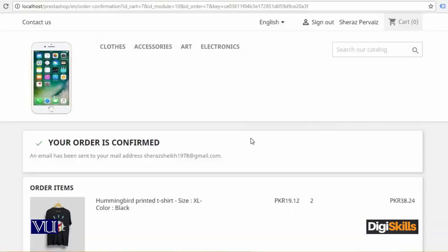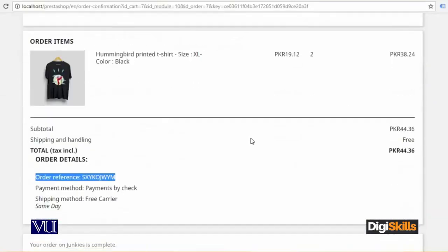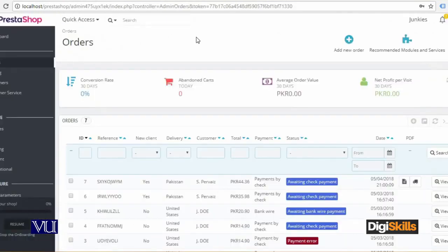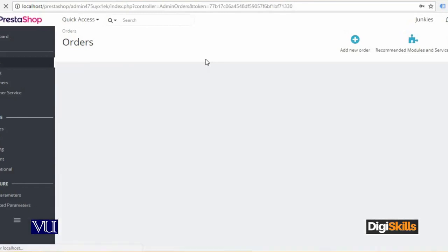Moving forward, a client has placed the order. Now the order is received at the back end. The back end has the option of the admin, which is the option to process the order. So let's see the back end processing of the order from the admin side. This is my front end order which I had placed, and this is the back end where I am logged in as an admin.